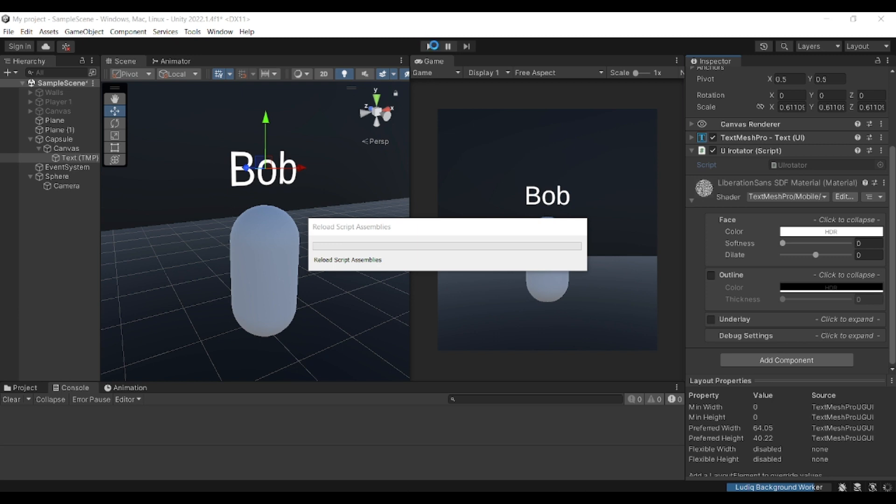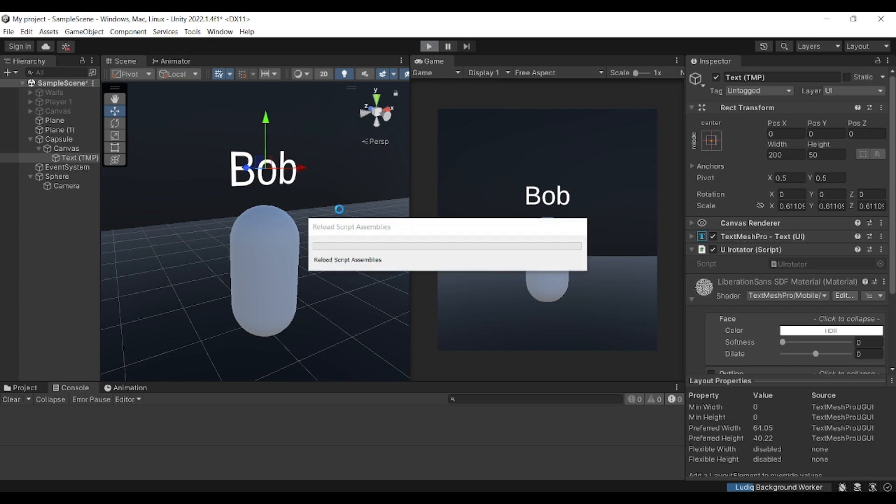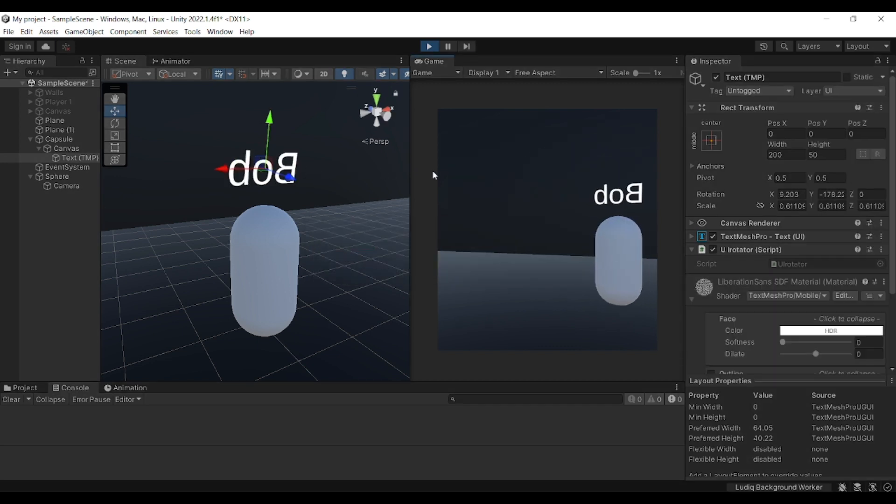If I were to run this using only the LookAt function, we're going to see a weird kind of issue—it's basically rotating towards the wrong way. You can see that the name Bob is looking the wrong way.